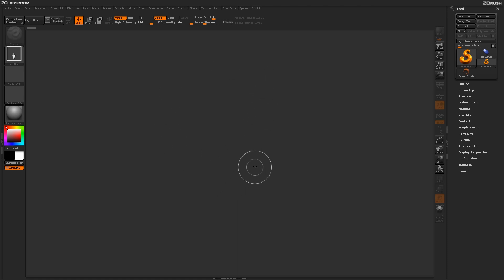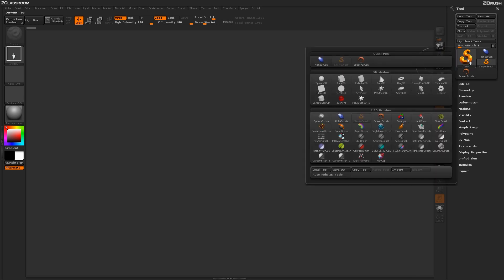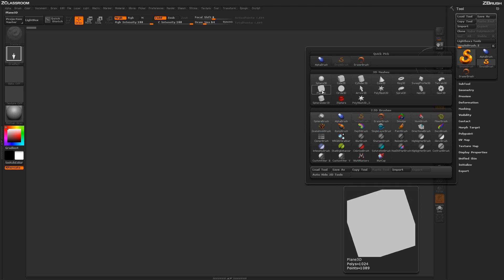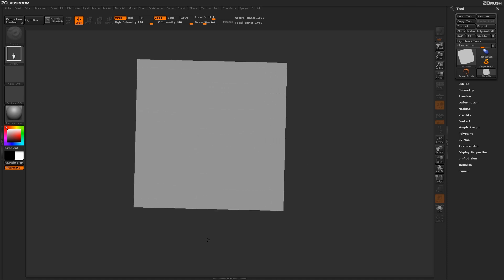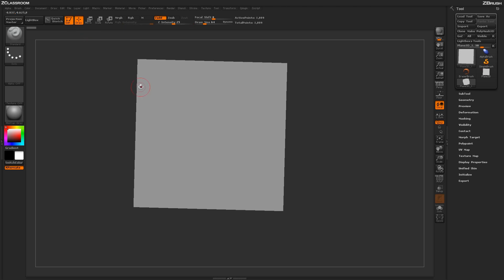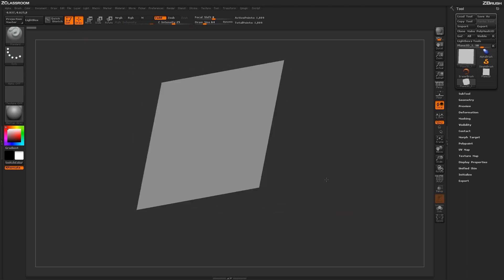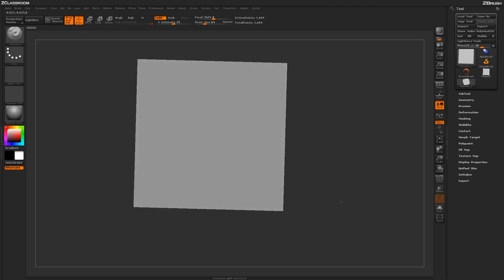Here I just have ZBrush loaded up, and I'm first going to come over to the tool palette. I'm just going to click on any one of these icons to open up the Quick Pick menu, and I'm going to select the plain 3D object. Now with the plain 3D object selected, I'm going to return to my canvas and simply click and drag to draw that plain 3D object out on my screen. Once this is drawn out, I'm going to click the edit button or press T on my keyboard, and now I'm in edit mode and I can manipulate this object in 3D.